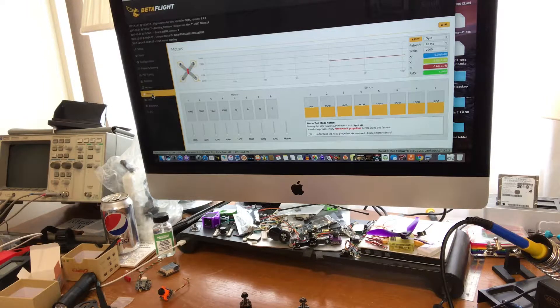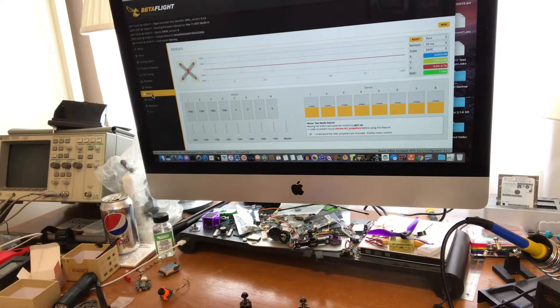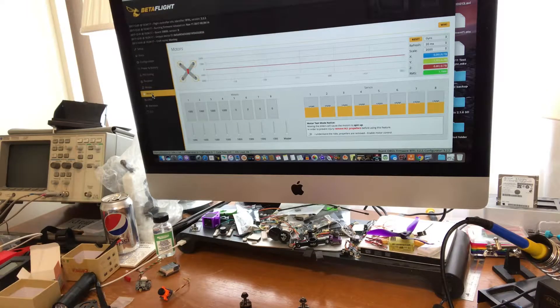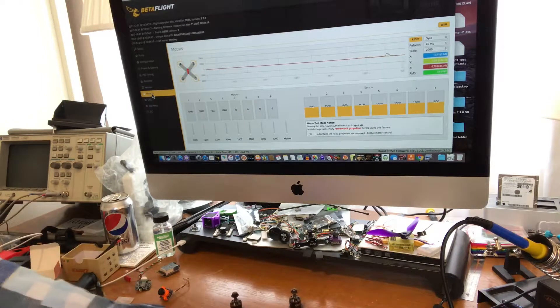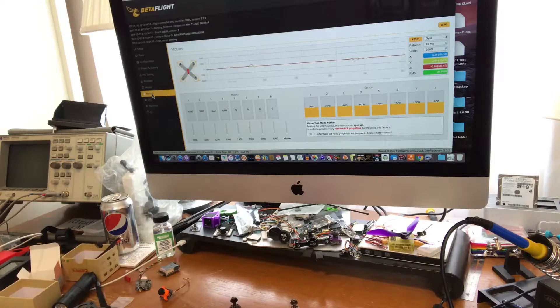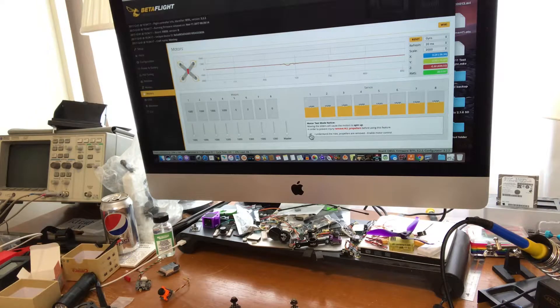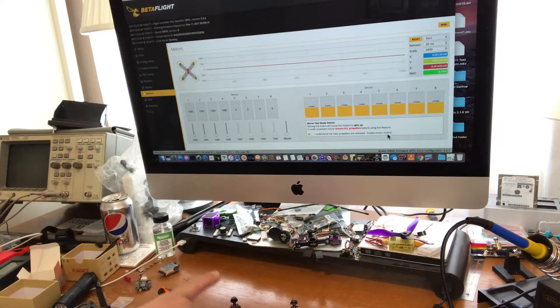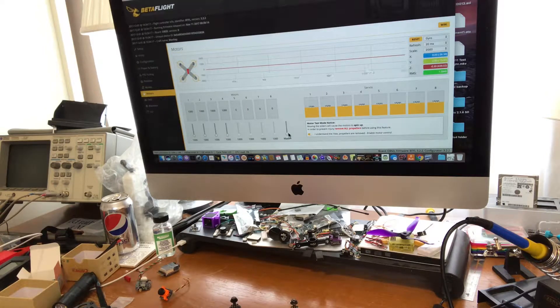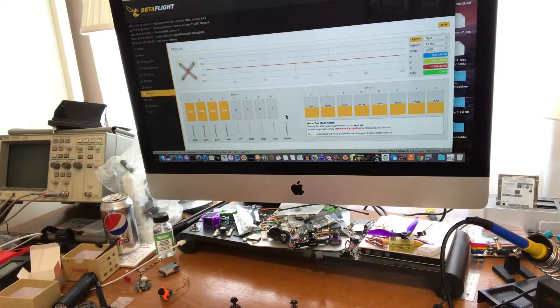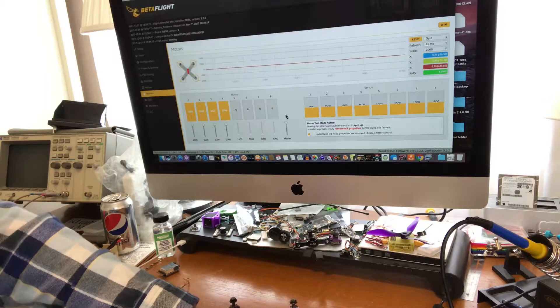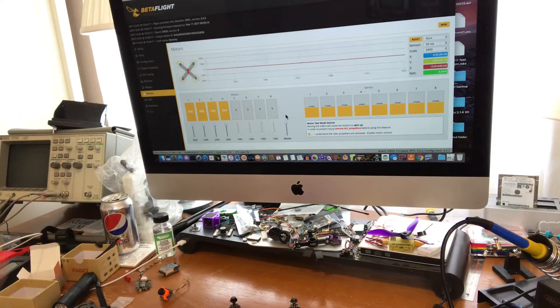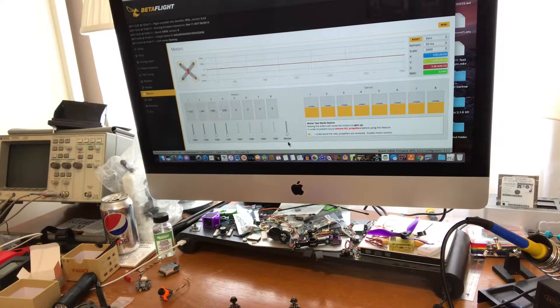Okay, and the very very first thing we need to do since this is BLHeli ESC is I need to initialize the motors and let the software know the ranges that the motors run. So what you do with this is without the battery power on, you tell it that I understand the risks, I don't have propellers attached. Now I'm gonna set the throttle up to 100 percent and then I'm gonna plug the battery in to let it know the range.